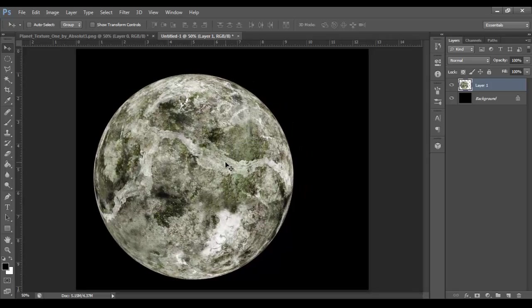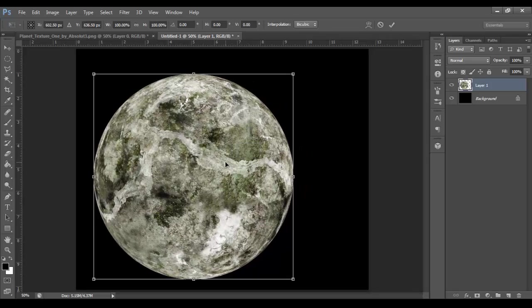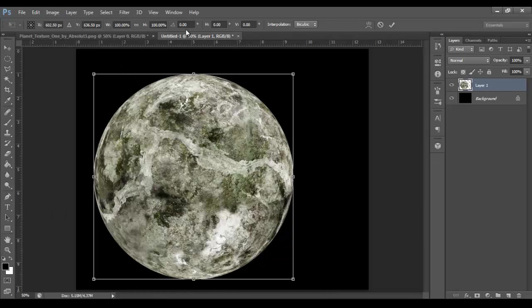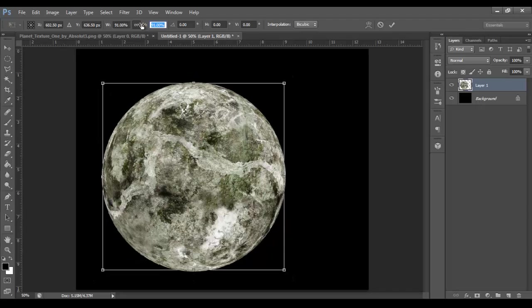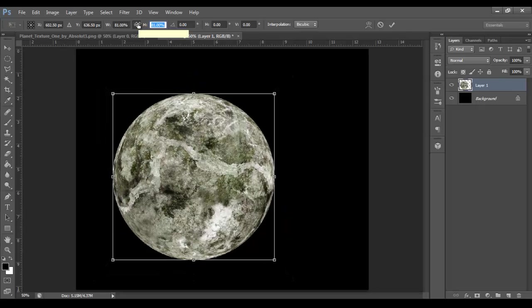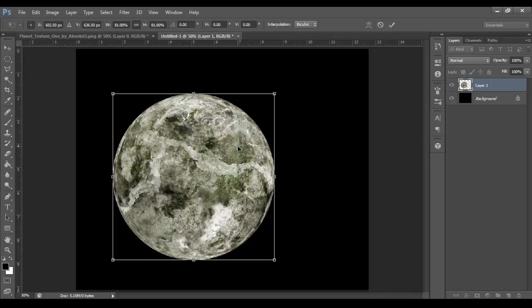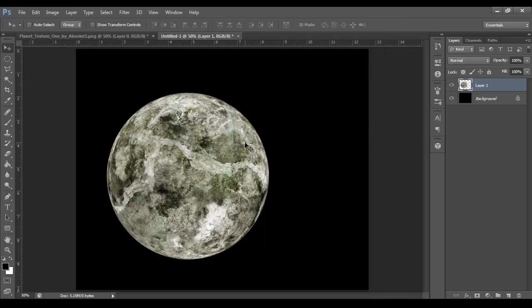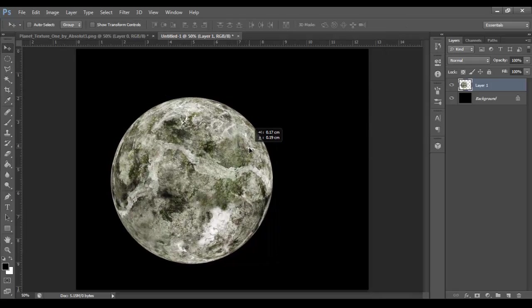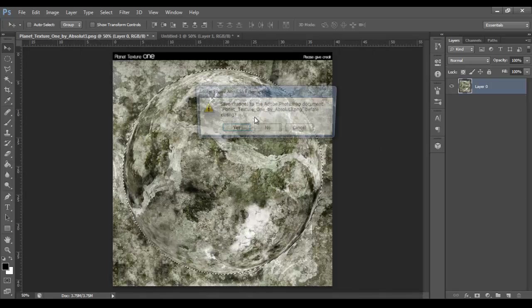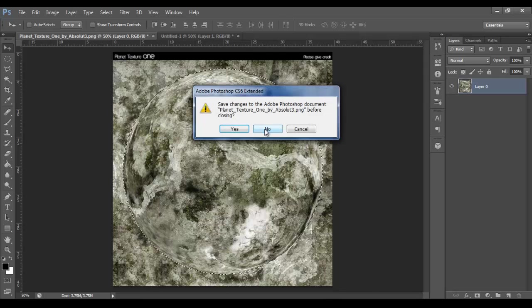Press Ctrl T, or you can go to Edit, Free Transform. Click the Lock tool to keep the proportions the same. And I'm just going to make it a bit smaller. I'm going to go 81%. Just going to position it a bit off center. Now we can close this. Don't need this anymore.